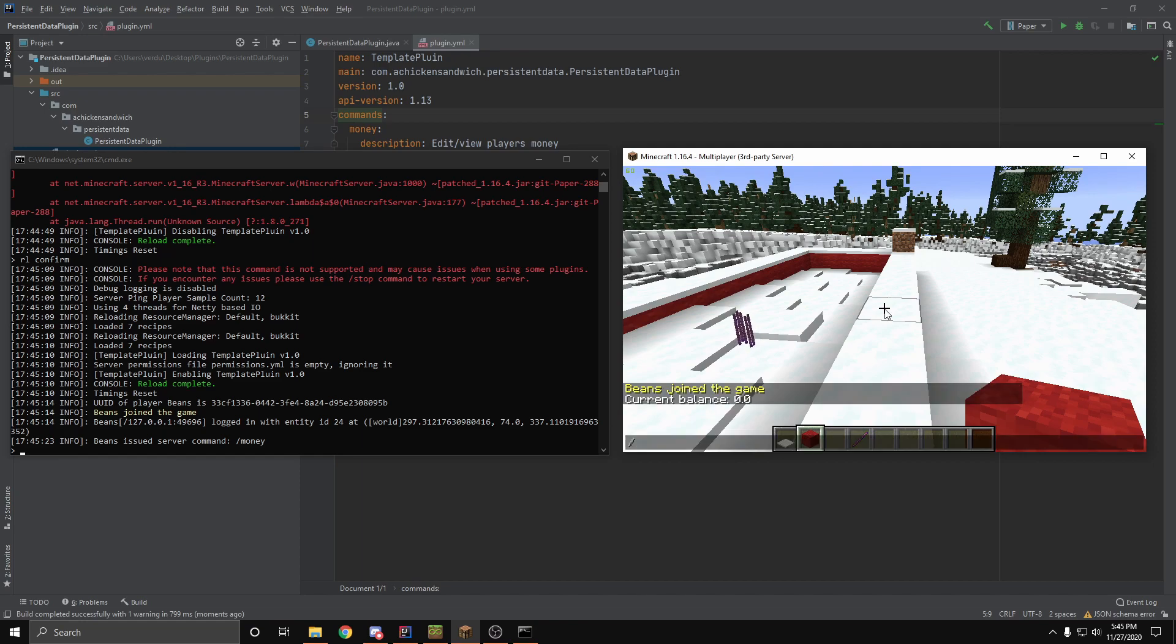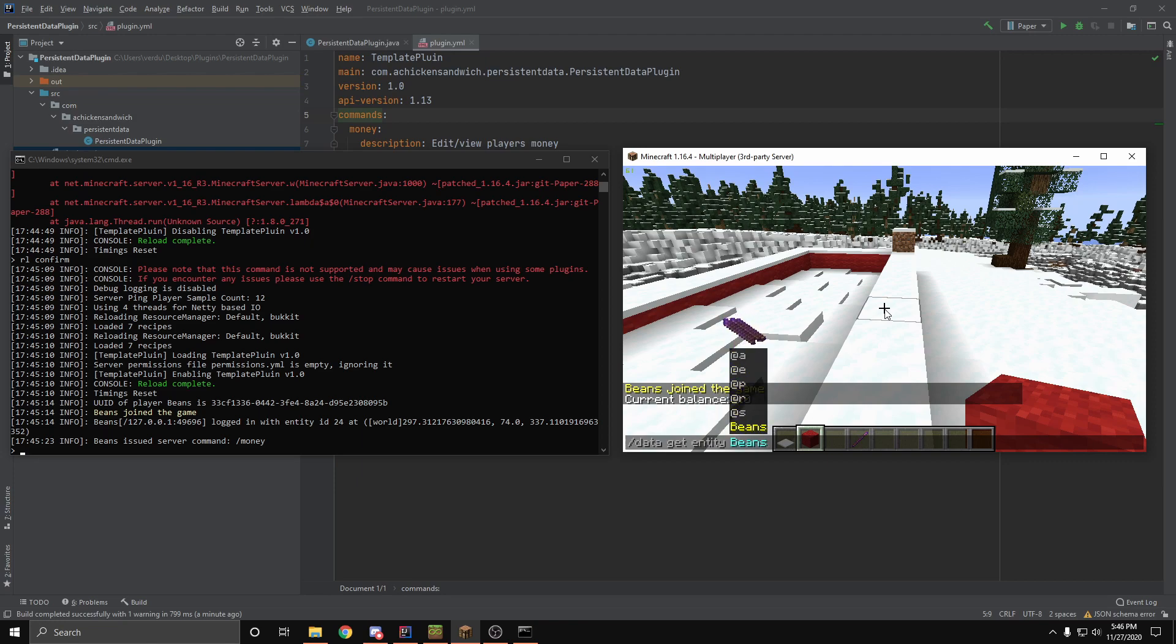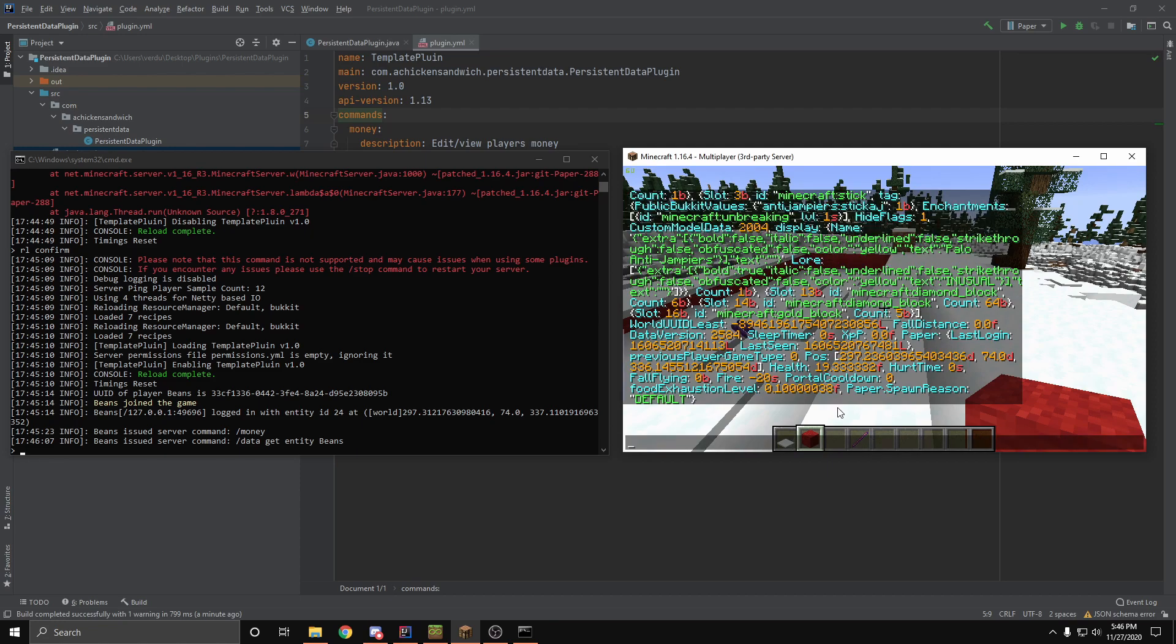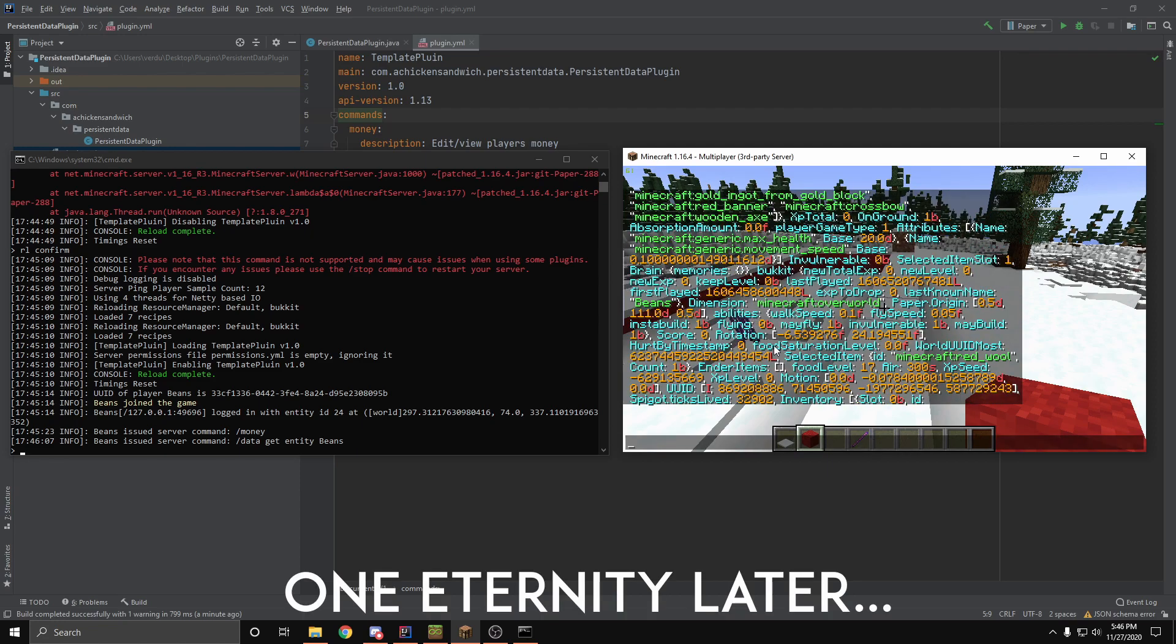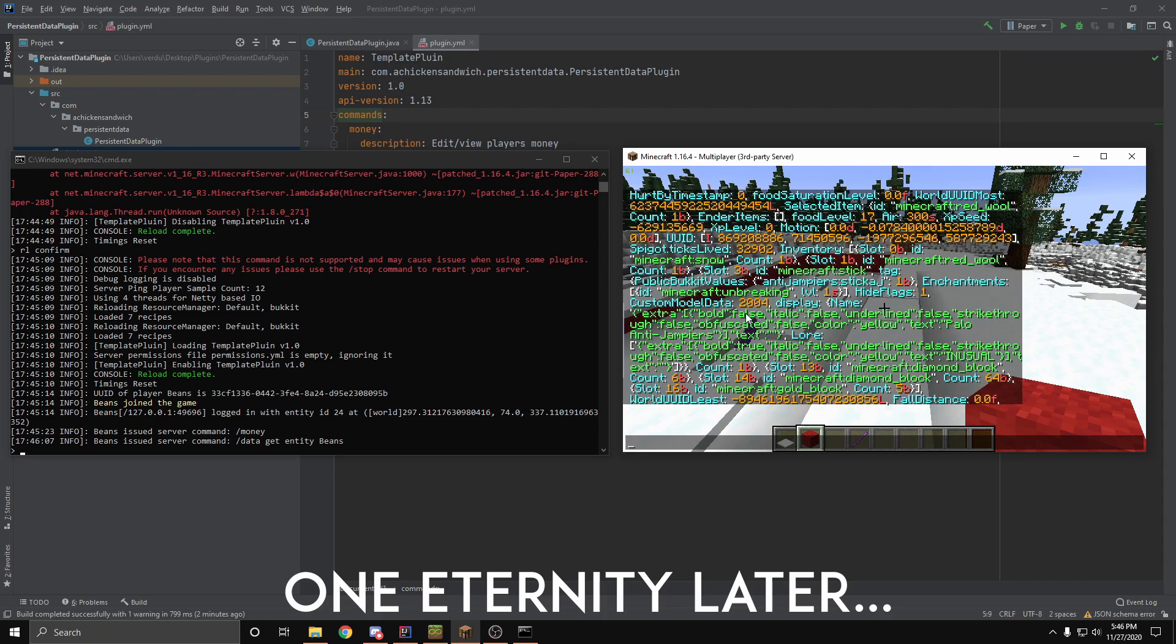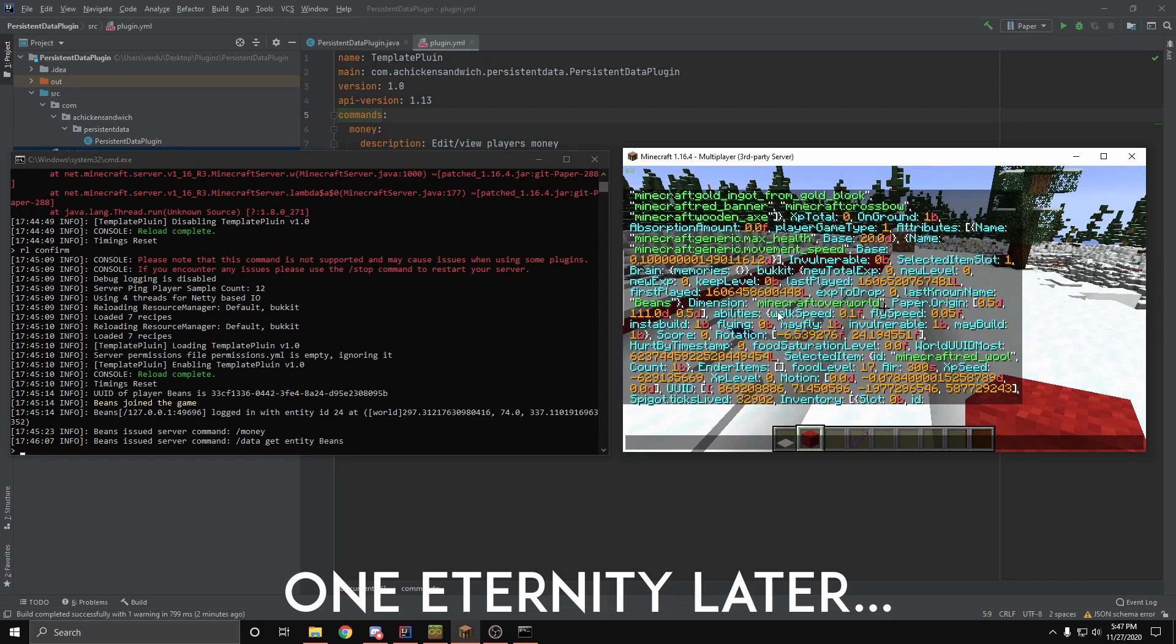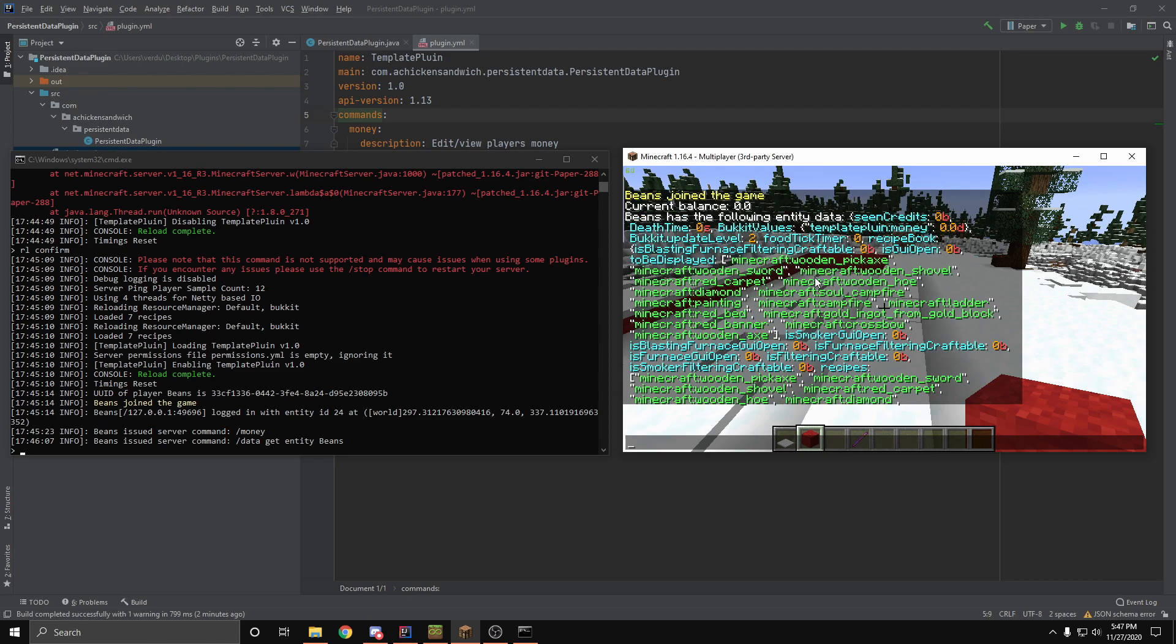We're going to be doing entity. And I can go ahead and just type in my username. And you can see if I can find it. Oh, wait, there's even more. Oh, it was all the way at the top. I spent like five minutes looking, and it was the first one.